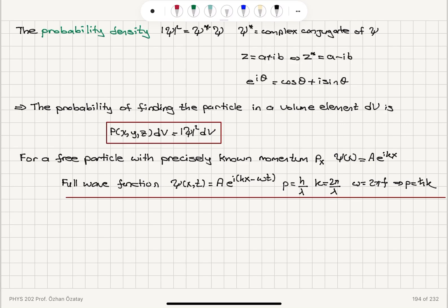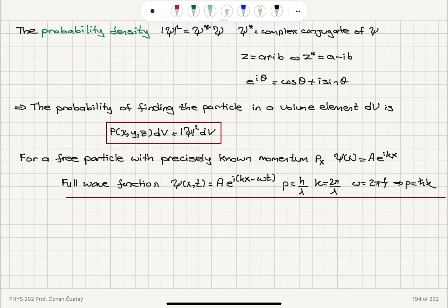For a free particle, psi is A e to the i(kx minus omega t) — a traveling wave with amplitude A. It carries momentum p equal to h over lambda, the de Broglie relationship, and k equals 2 pi over lambda, giving momentum h-bar k associated with the particle represented by this wave function.